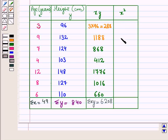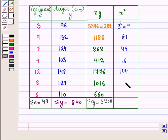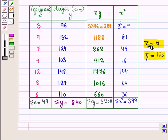Now for the x-squared column: 3 squared is 9; 9 squared is 81; 7 squared is 49; 4 squared is 16; 12 squared is 144; 8 squared is 64; 6 squared is 36. Adding all these values, summation x-squared equals 399. So we now have all the required values.